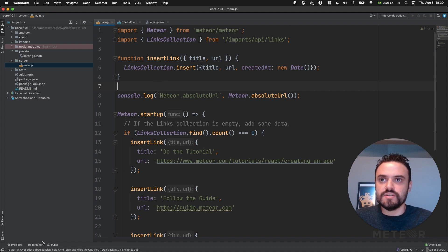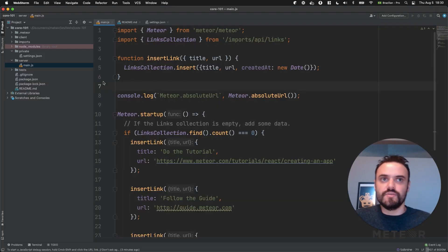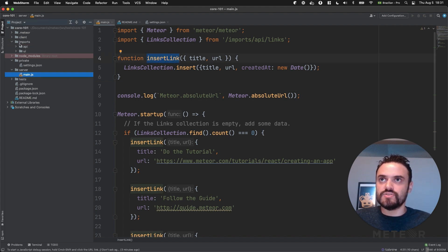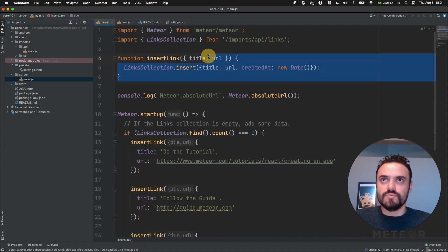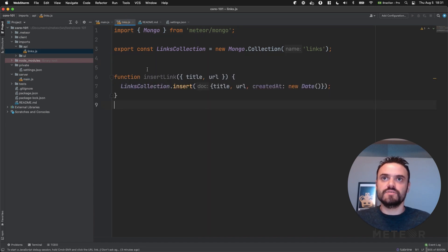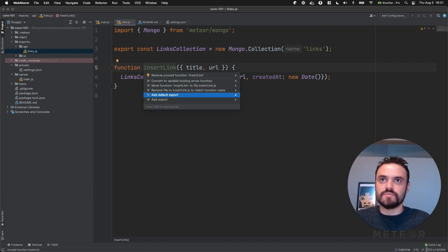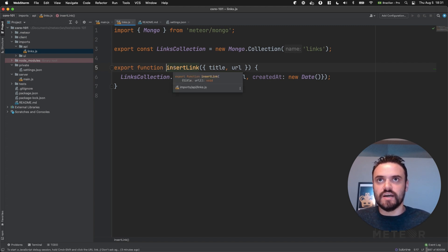I'm running this simple app — I just ran Meteor Create and I have this app running here. I can click and show many times, but I would like to do something different if I am in the client or if I am in the server. So I'm going to get this function here and extract it to a different file. I'm going to remove it from here and paste it there, so I can import it from this file. I'm also going to export this function, so I can add an export here — this full function is now accessible outside of this file.